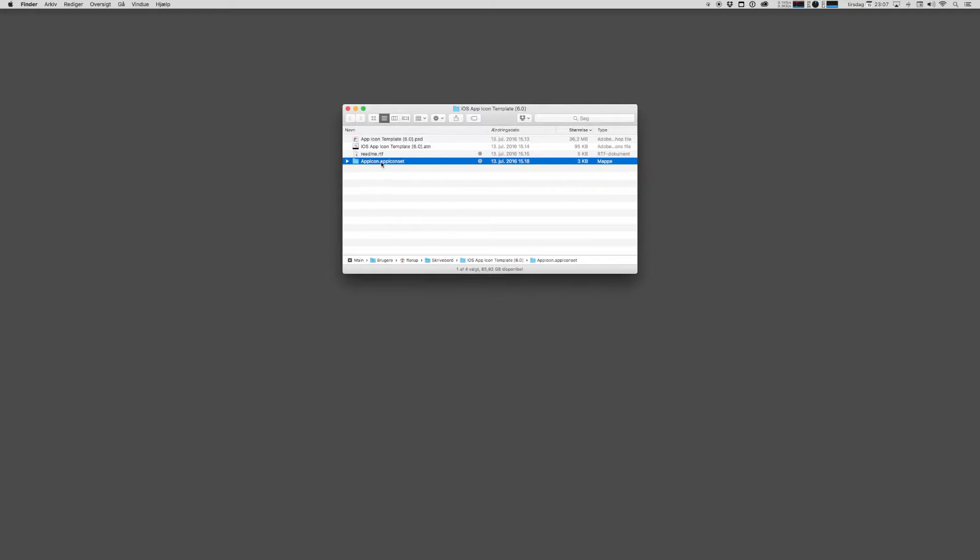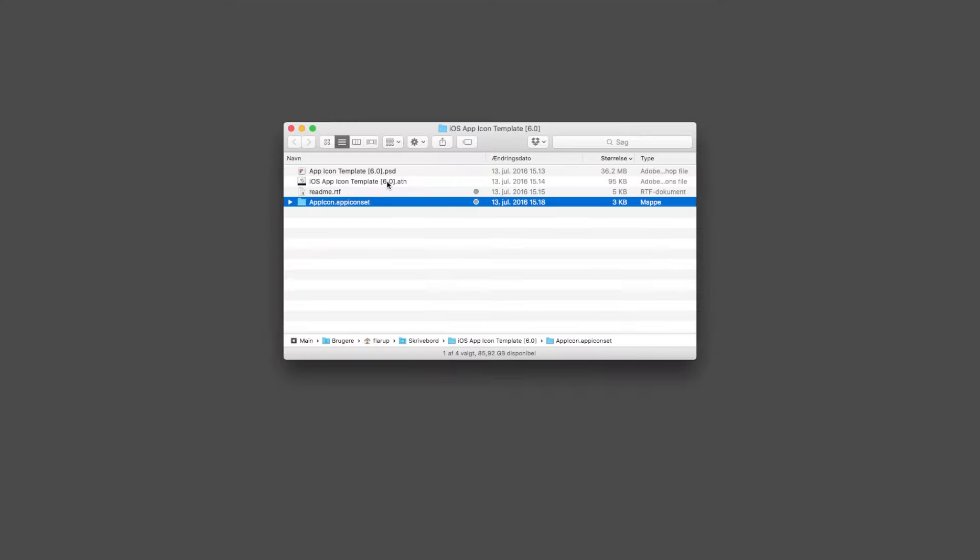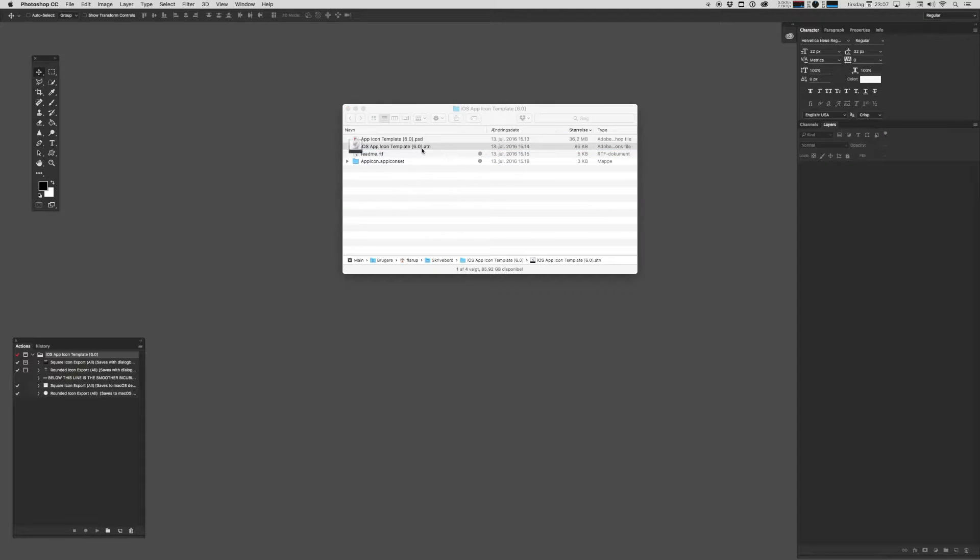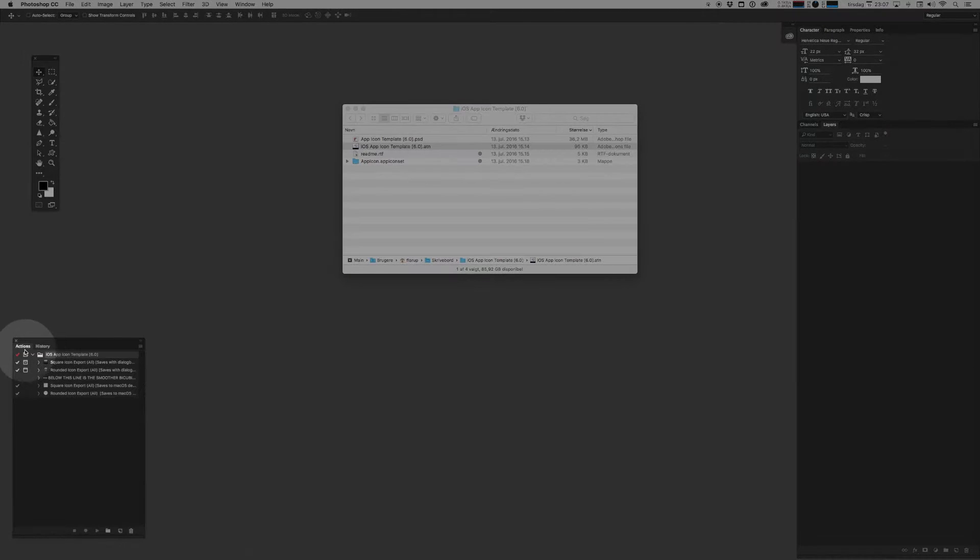If you're not a developer, don't worry about that last one. But stop. Before I dive into showing you how we use this template, you need to import the actions. You simply do that by double-clicking the ATM file, and that will make the actions show up in your actions pane in Photoshop.